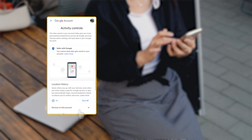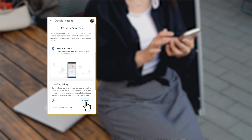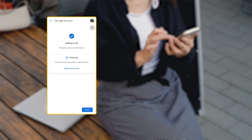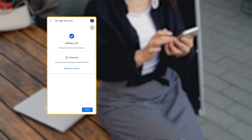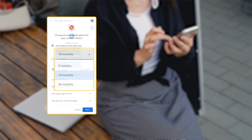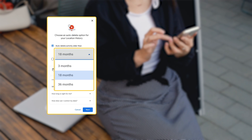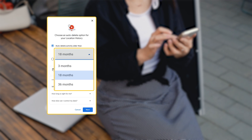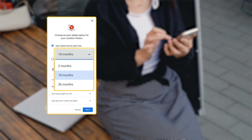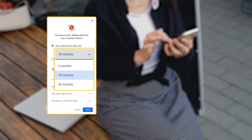You can turn off location history for your kids' account anytime, as well as automatically delete location history older than 3 months, 18 months, or 36 months.